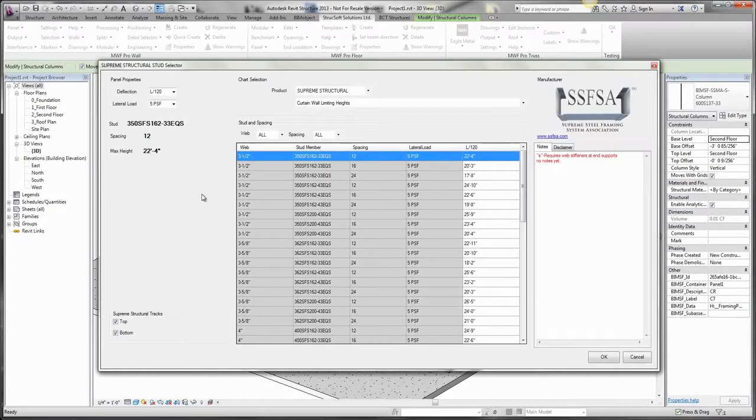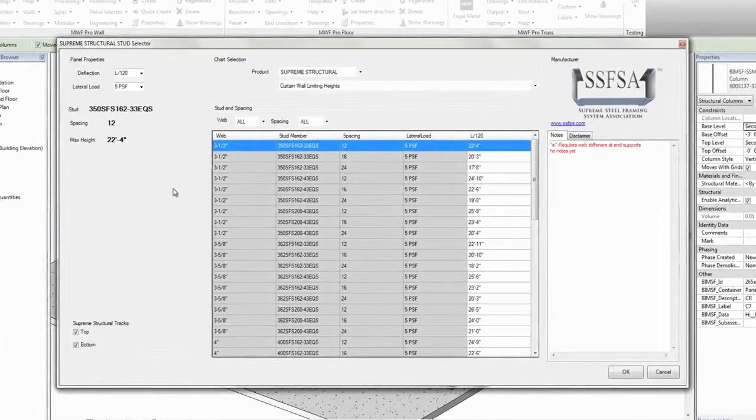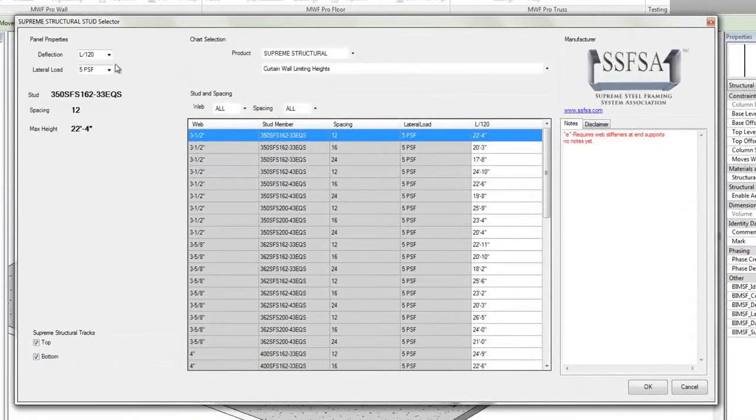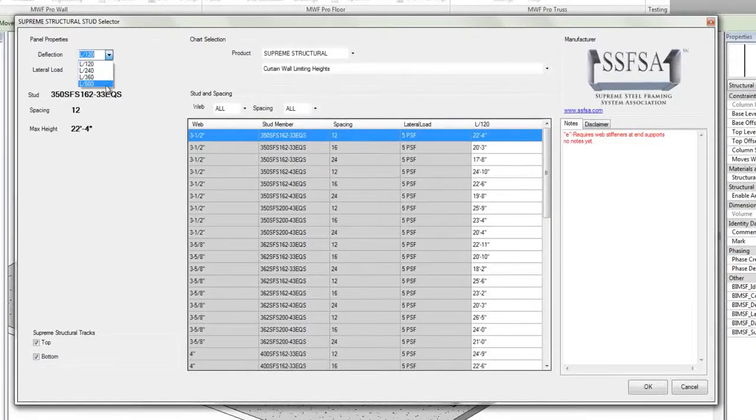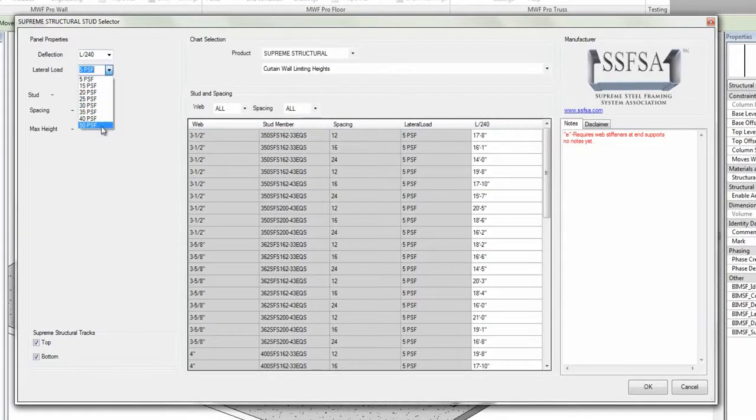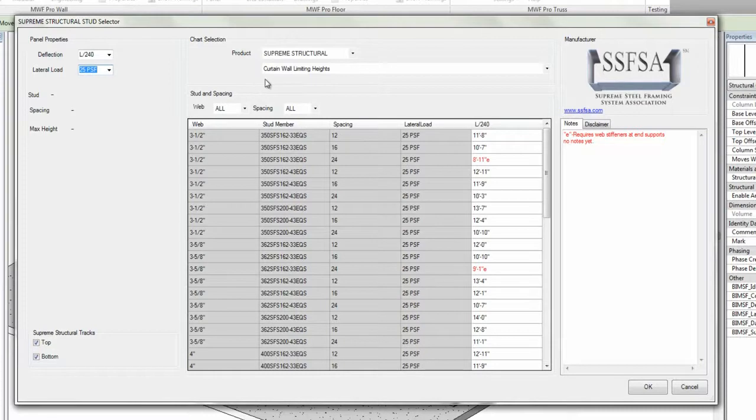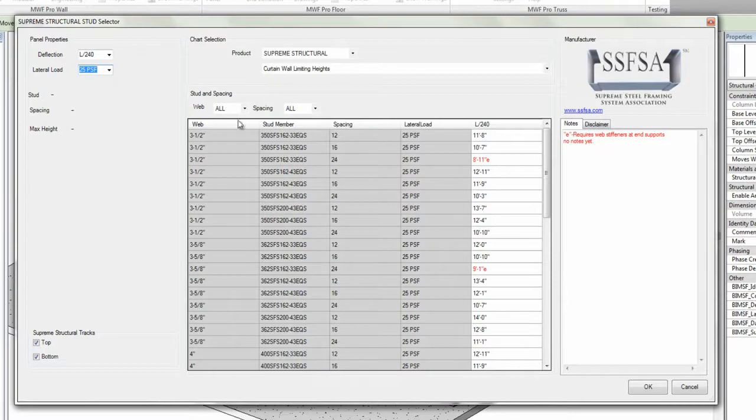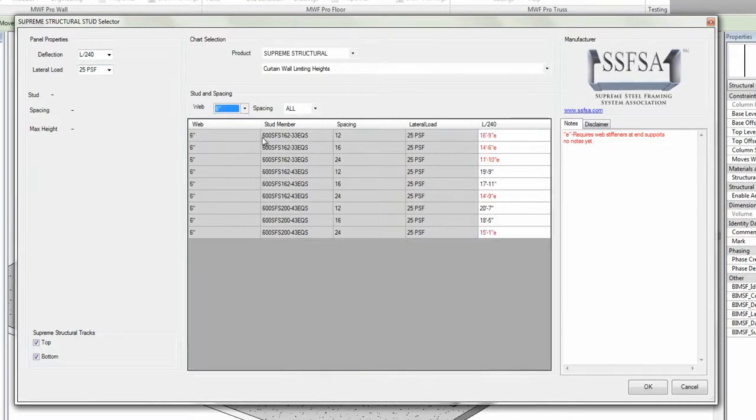Once in the Stud Selector, I can begin specifying my panel criteria, such as my deflection, my lateral load, my product, and the height chart to be used, and then specifying my web and my spacing.